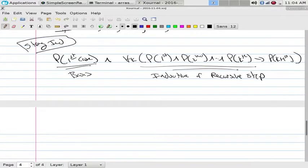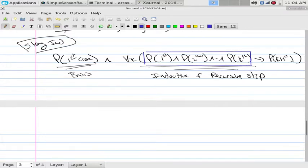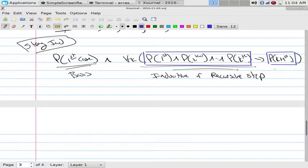Really what the inductive or recursive step is saying is: this represents all the old values — the first, second, third, up to the kth — which implies I can make a new value based upon the old values. So what we were doing with sequences was actually induction: you had the seed, what comes first, and then a rule for how old stuff makes new stuff.